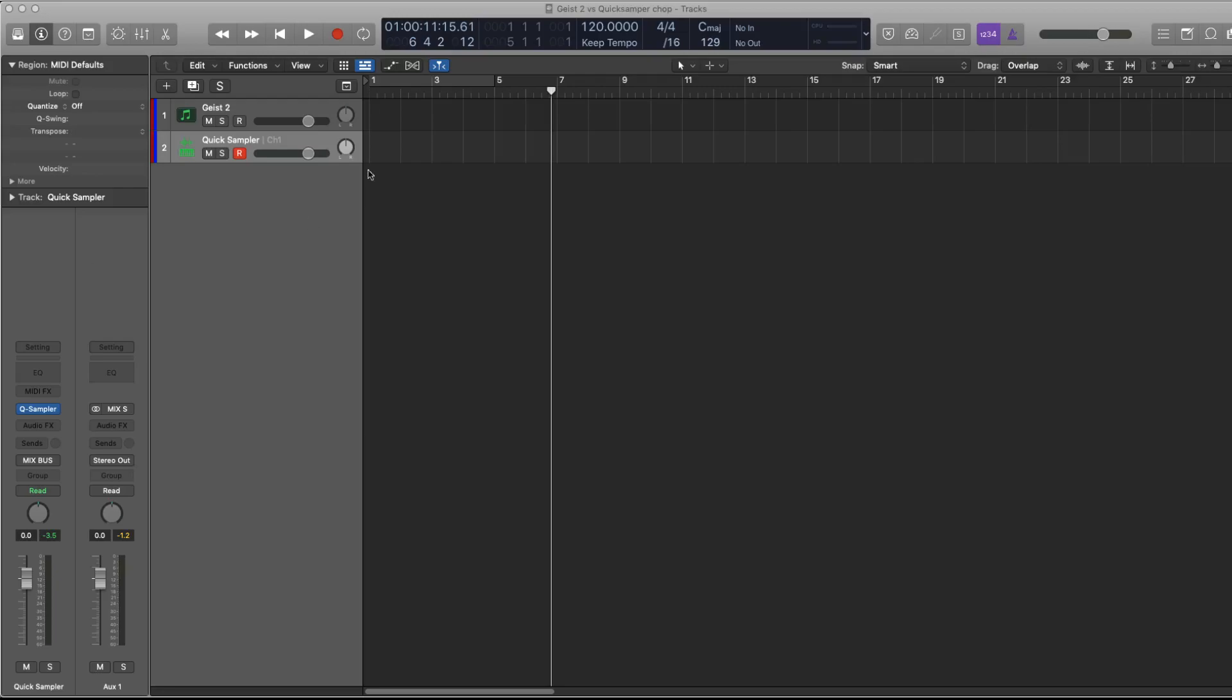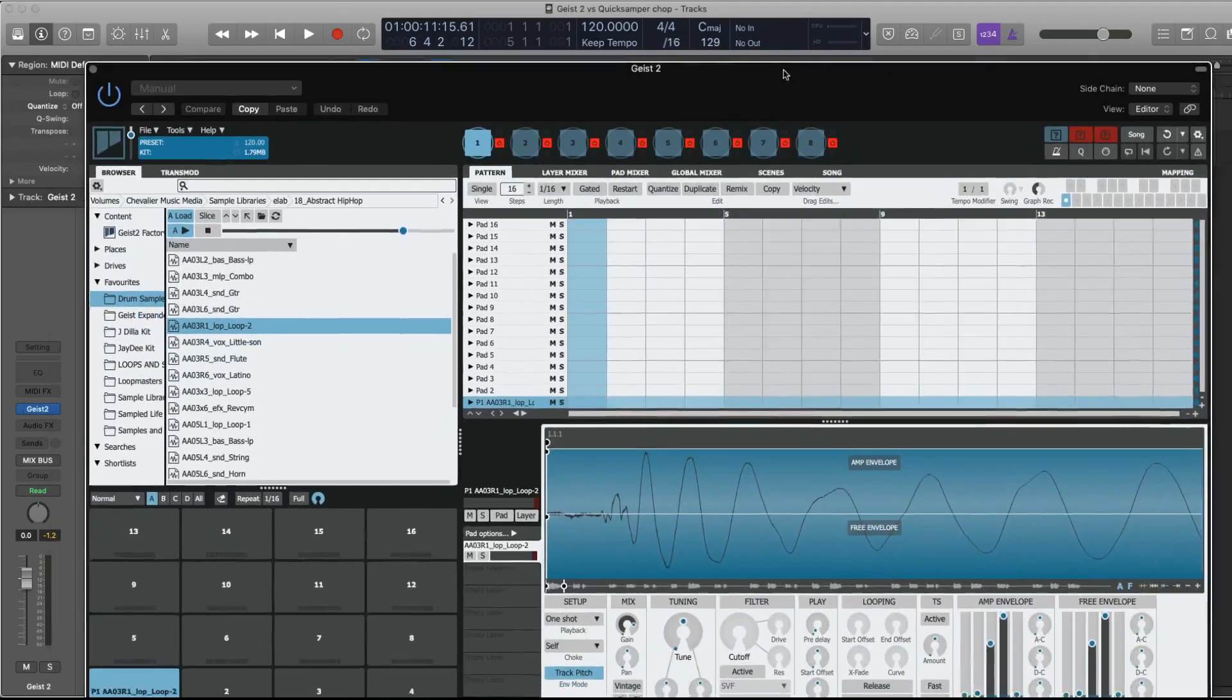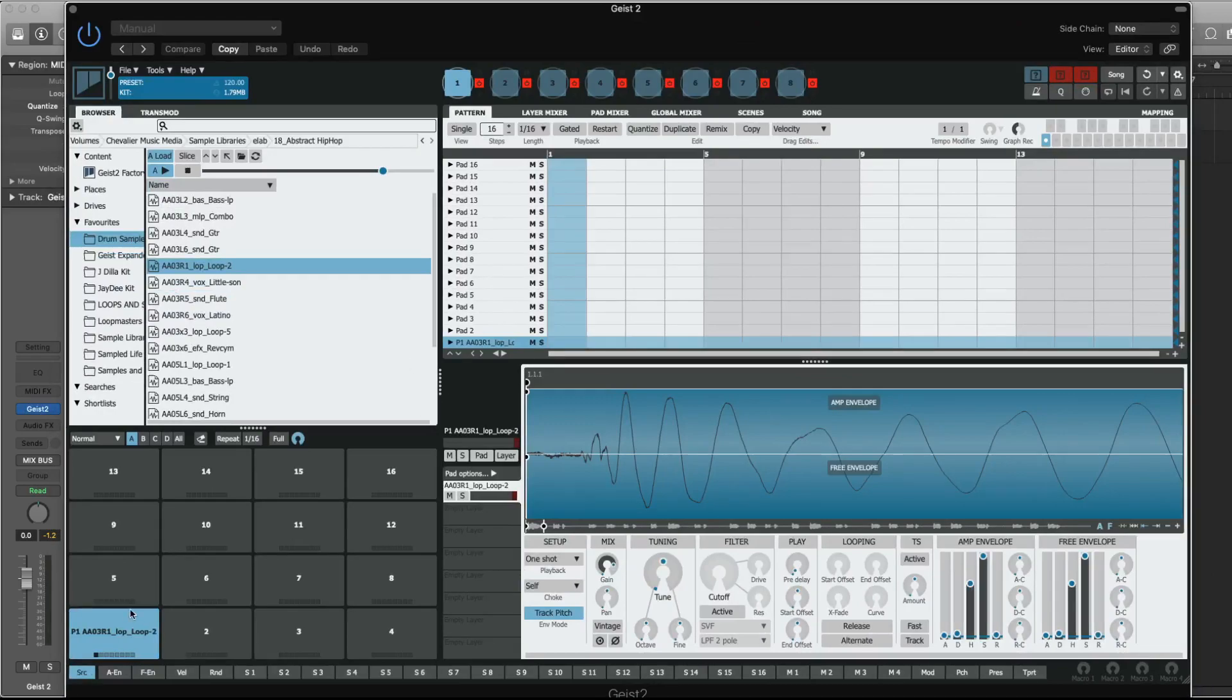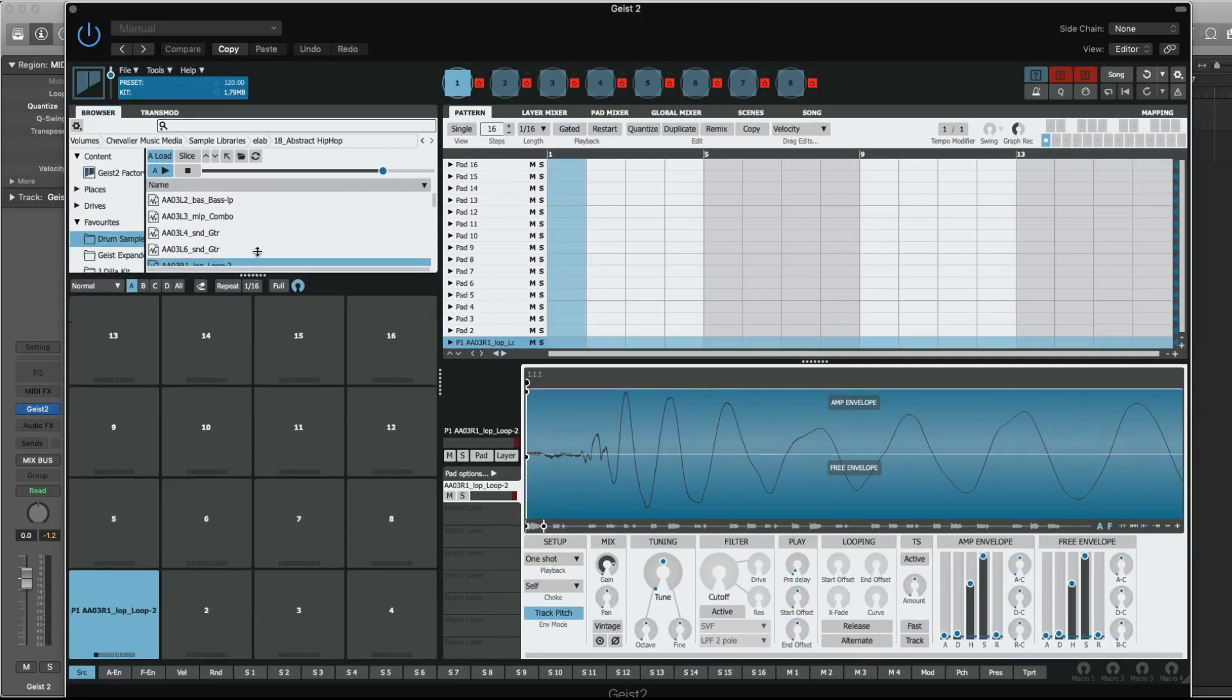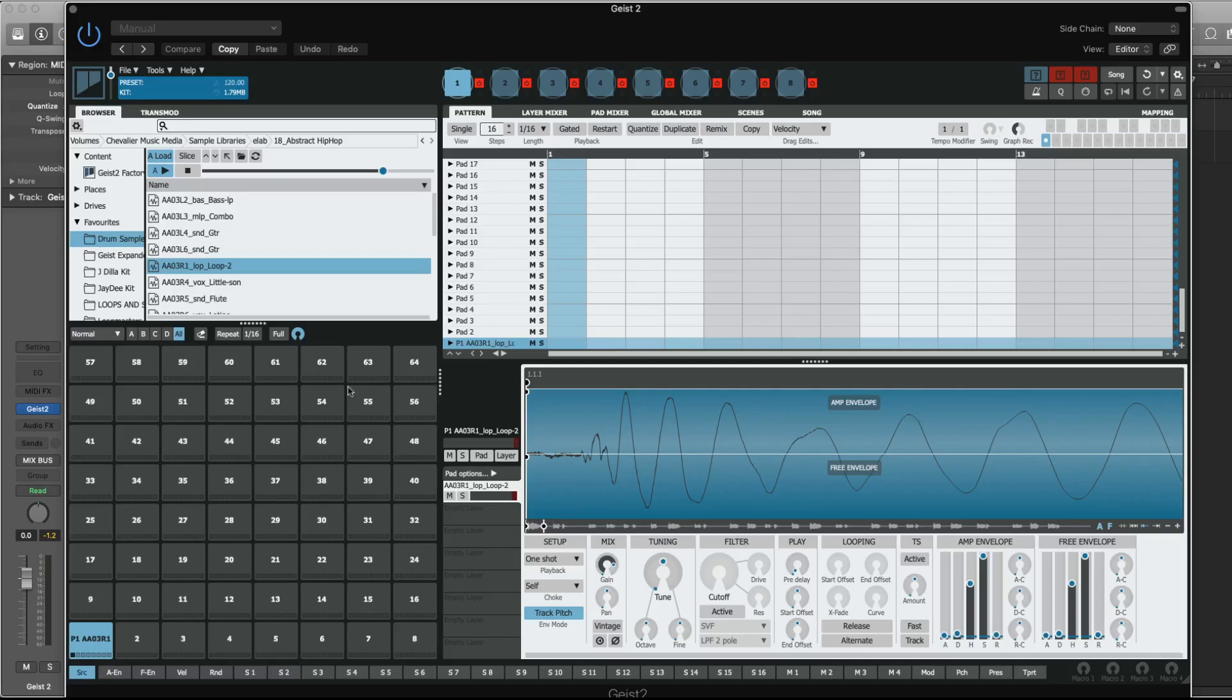Alright, so here's Geist 2. It's an amazing device with up to 64 pads. Each pad can have up to eight samples in a layer or crossfade between velocity zones, but most of the time you're just using 16 or so.